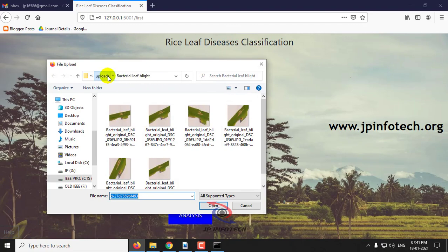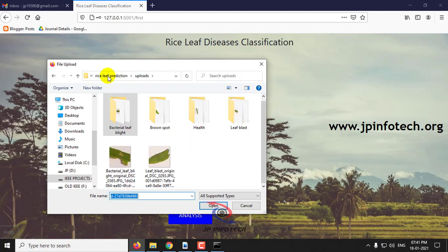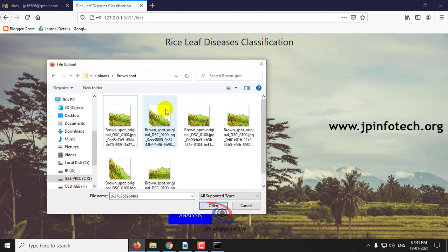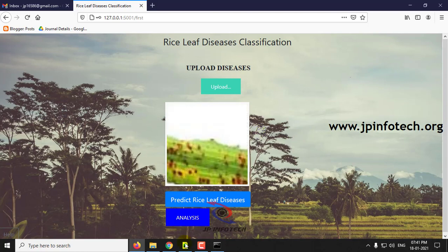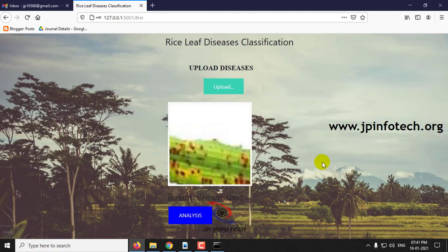Now we will check with the other case — brown spot. Click Predict. Here you can see the result with brown spot.